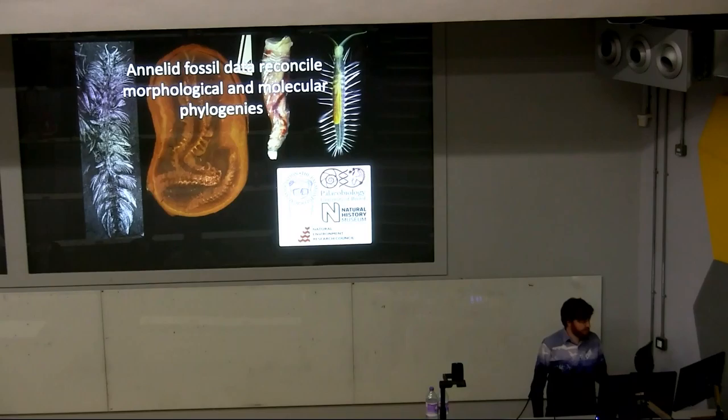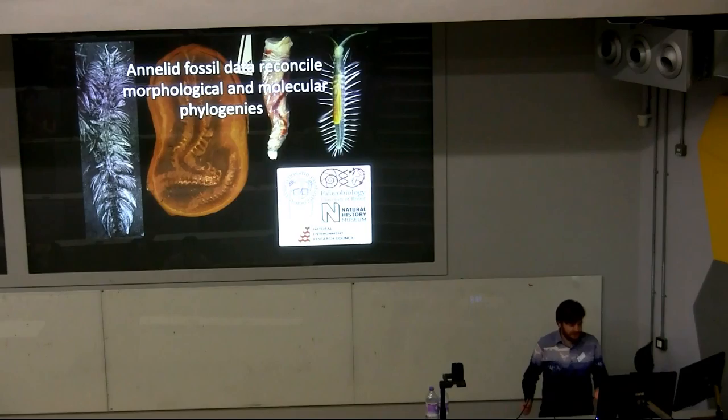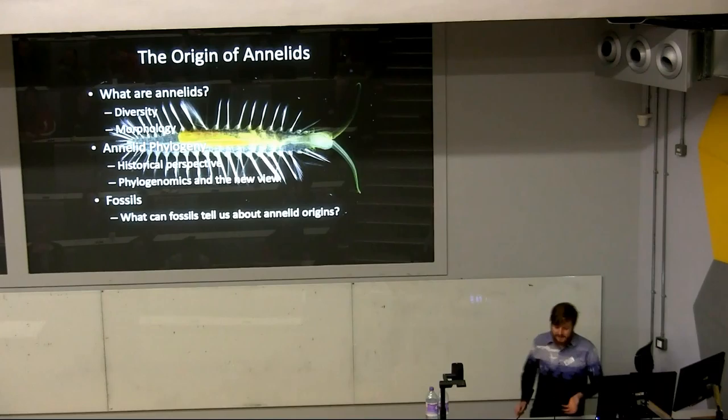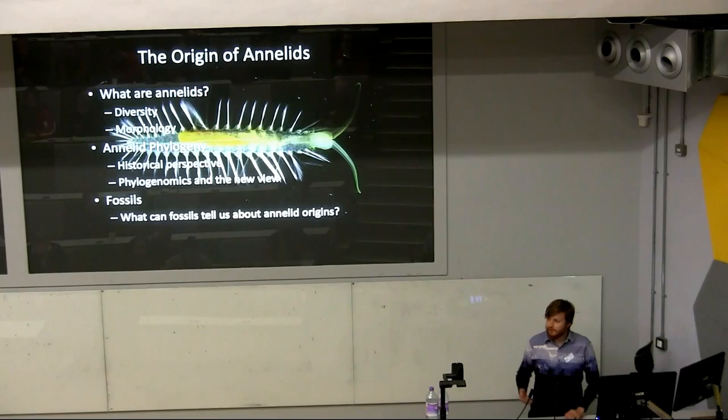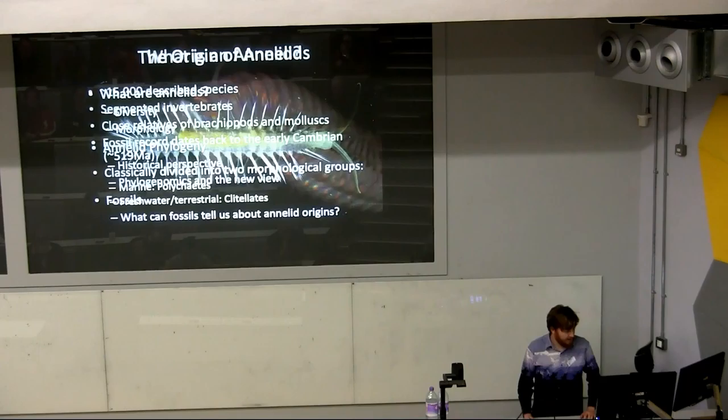I'm going to be continuing the worm theme, and I'm going to be talking about my favourite group of animals, the annelids. They might be a somewhat obscure group to paleontologists, as their body fossil record is kind of restricted to exceptional preservation and to the preservation of their hard parts in very particular groups. During this talk, I'm going to introduce exactly what annelids are, talk about their diversity and morphology, do a whistle-stop tour of annelid evolution and phylogeny, and then talk about my own work and the unique insights that we can get from annelid body fossils to think about their origins.